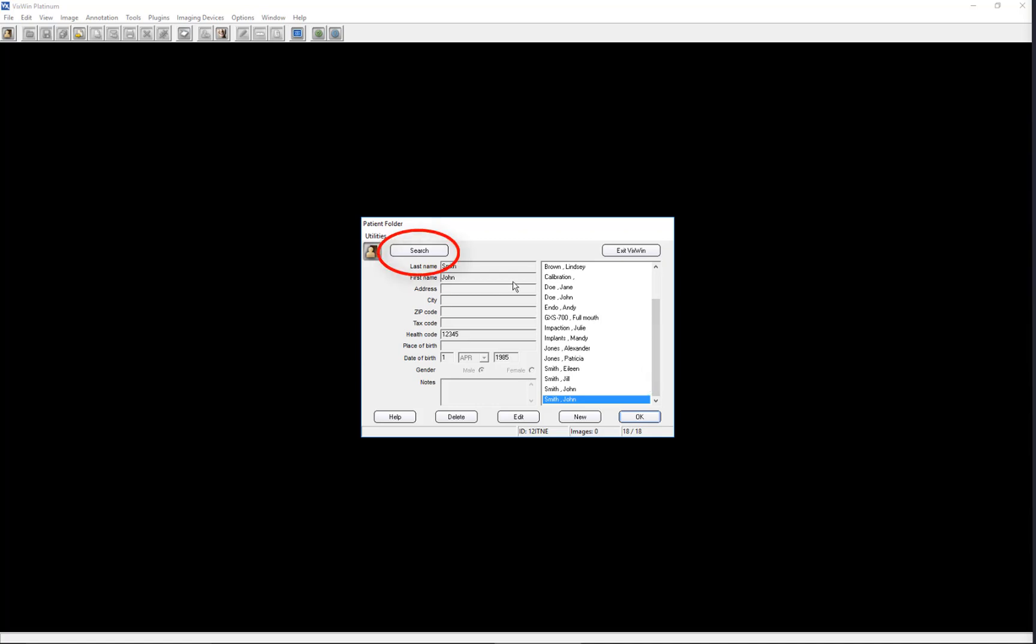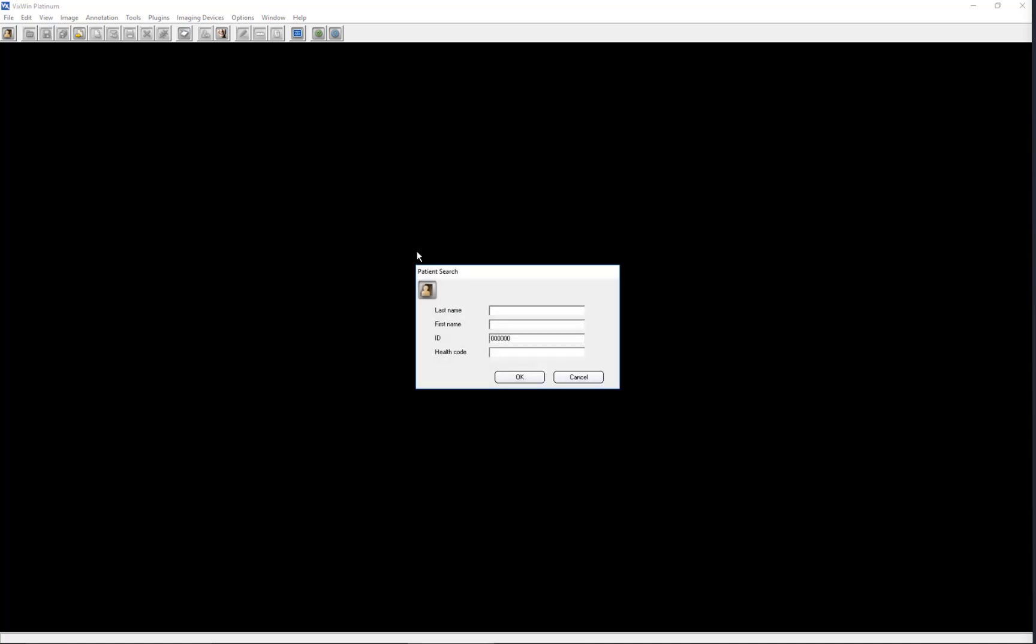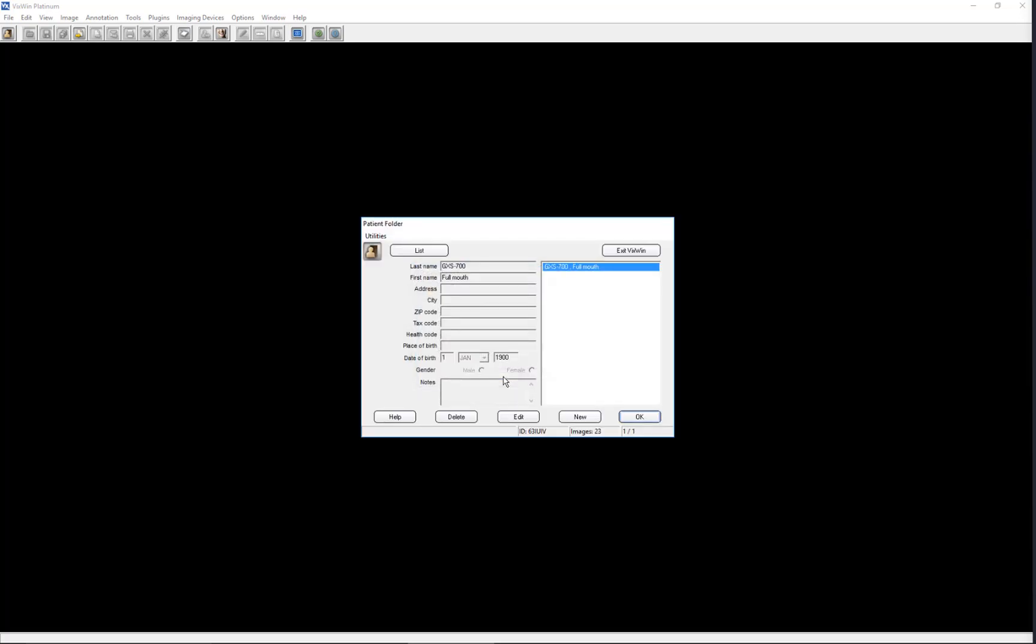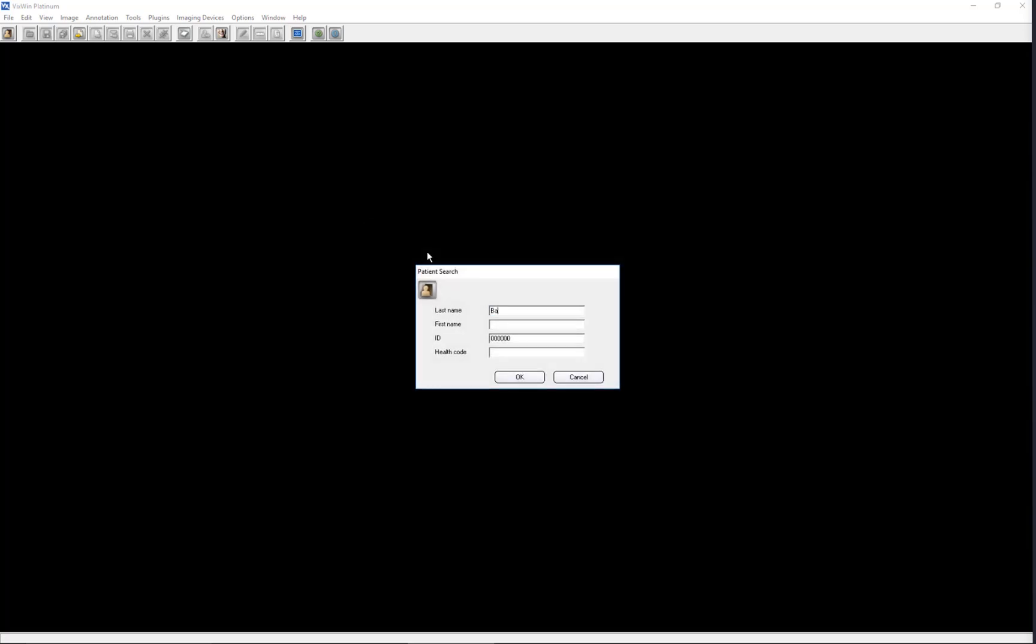To locate a patient record, click Search, then enter the patient's name or other pertinent information, then click OK. Click List to enter another query and repeat the search sequence.